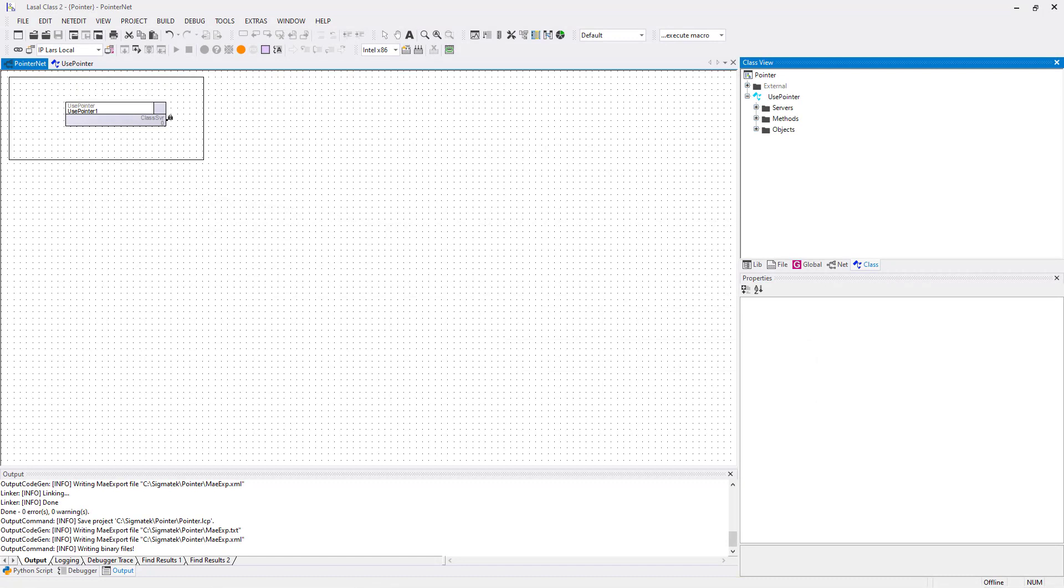I want to show you this example in LaSalle class 2. I already created a network and an object of the class UsePointer with a background task.